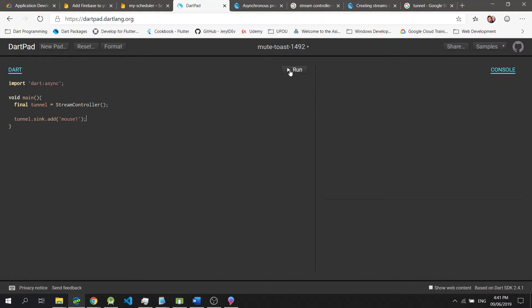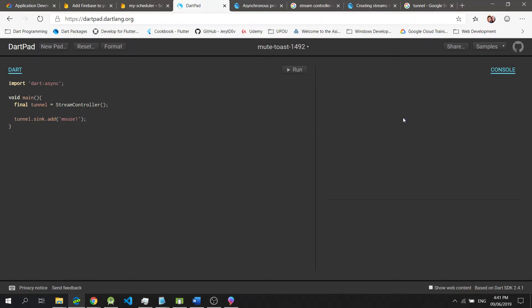As soon as I click this run button right here, you will notice that there is no output shown in the console. The reason for that is we did not set up a way for us to listen to the inputs that are passed into the tunnel.